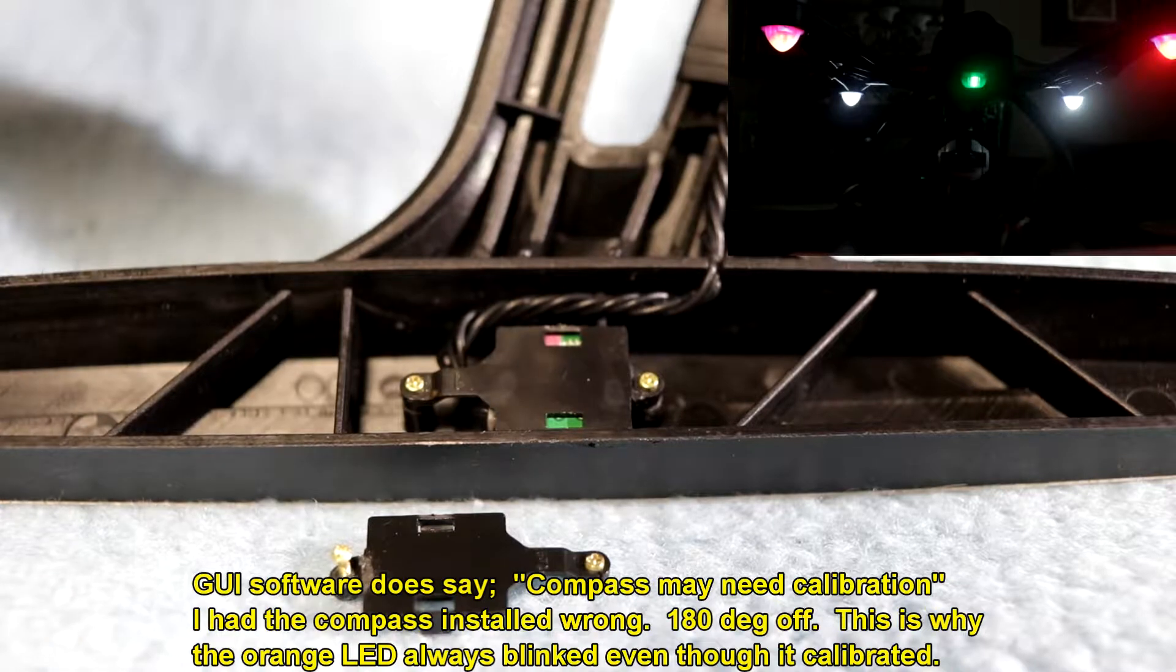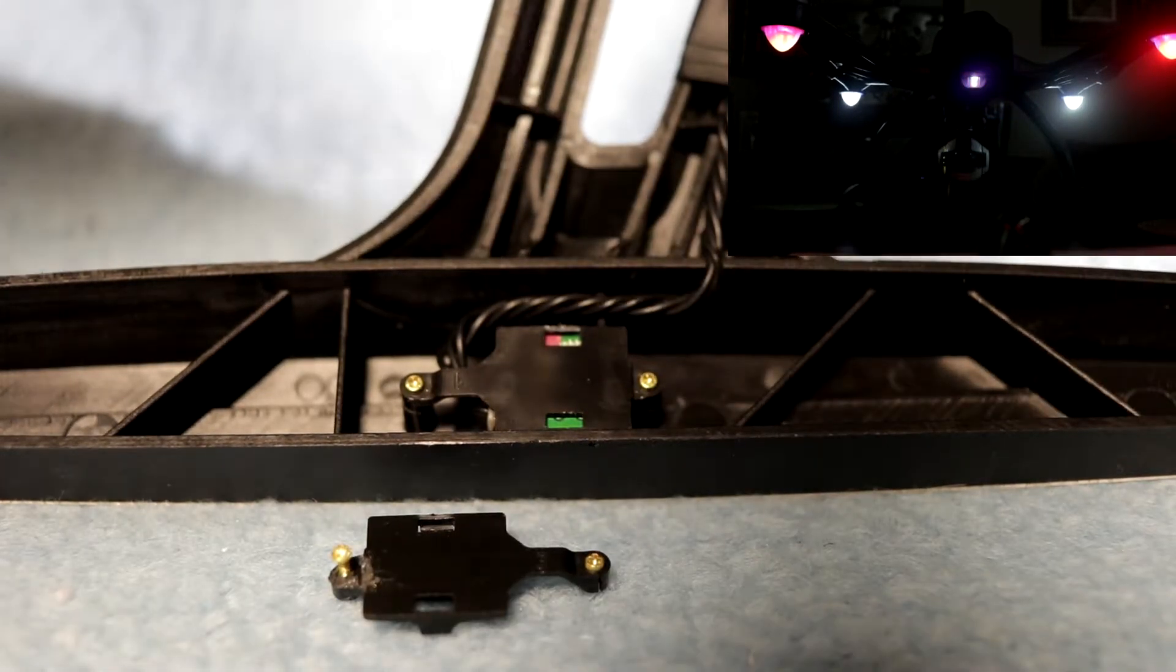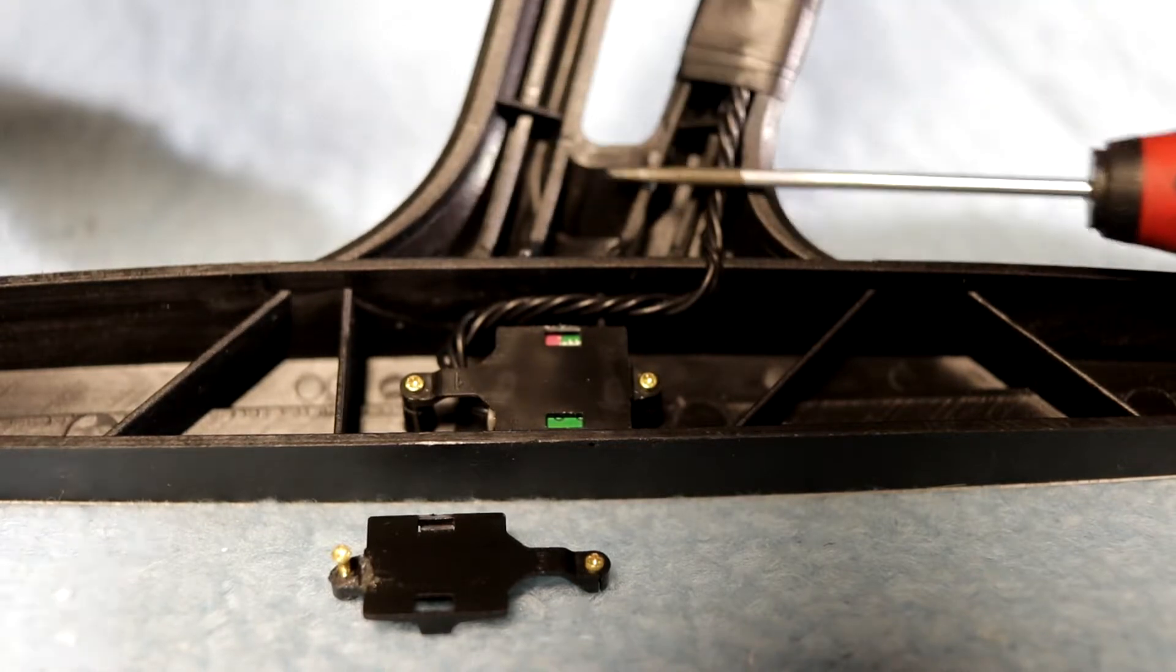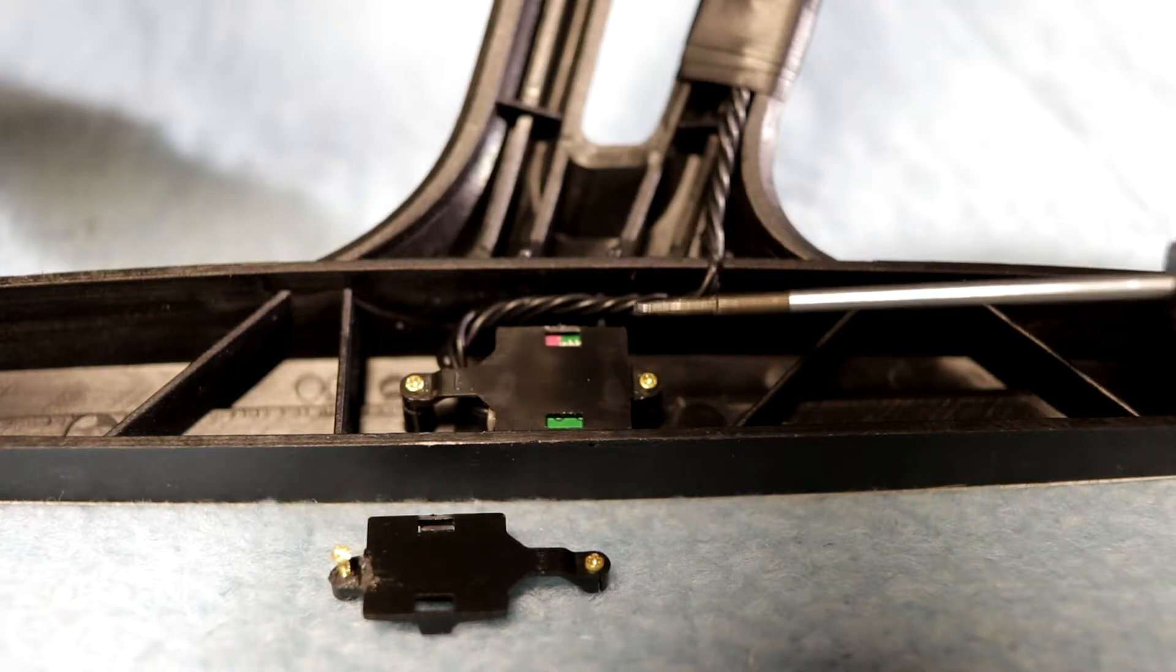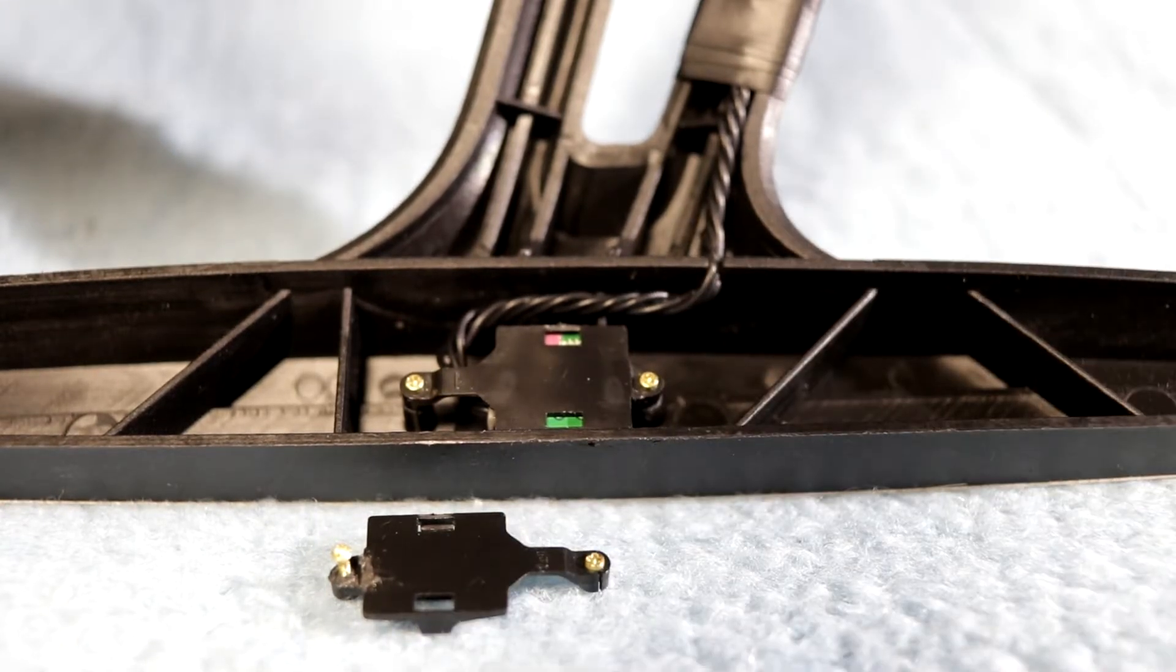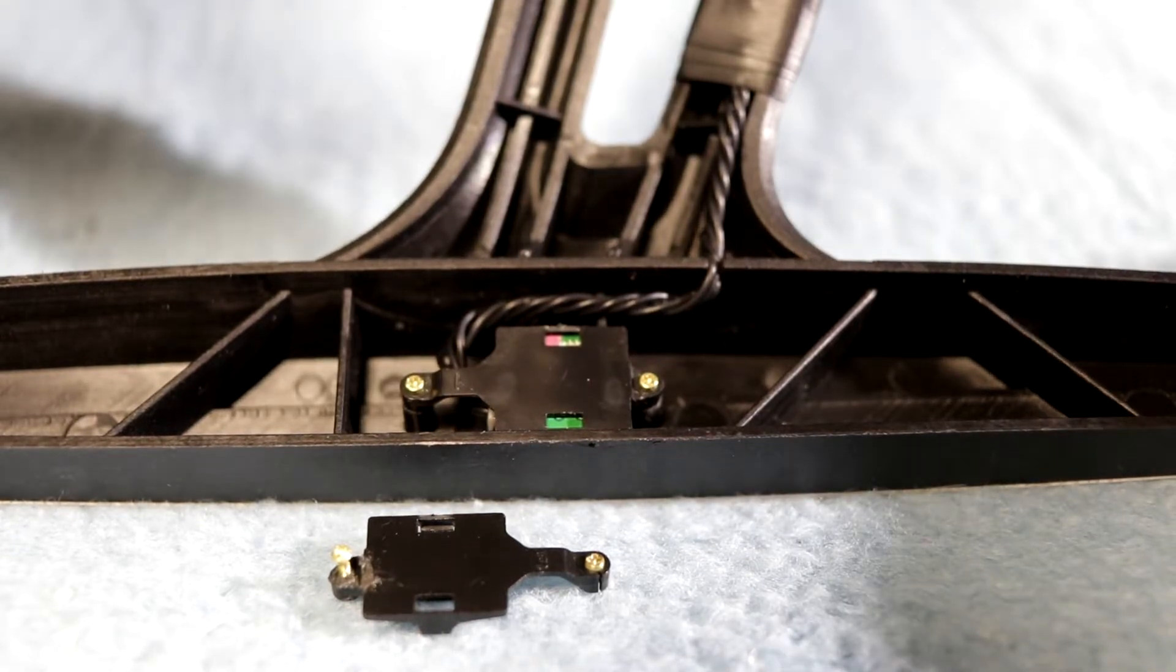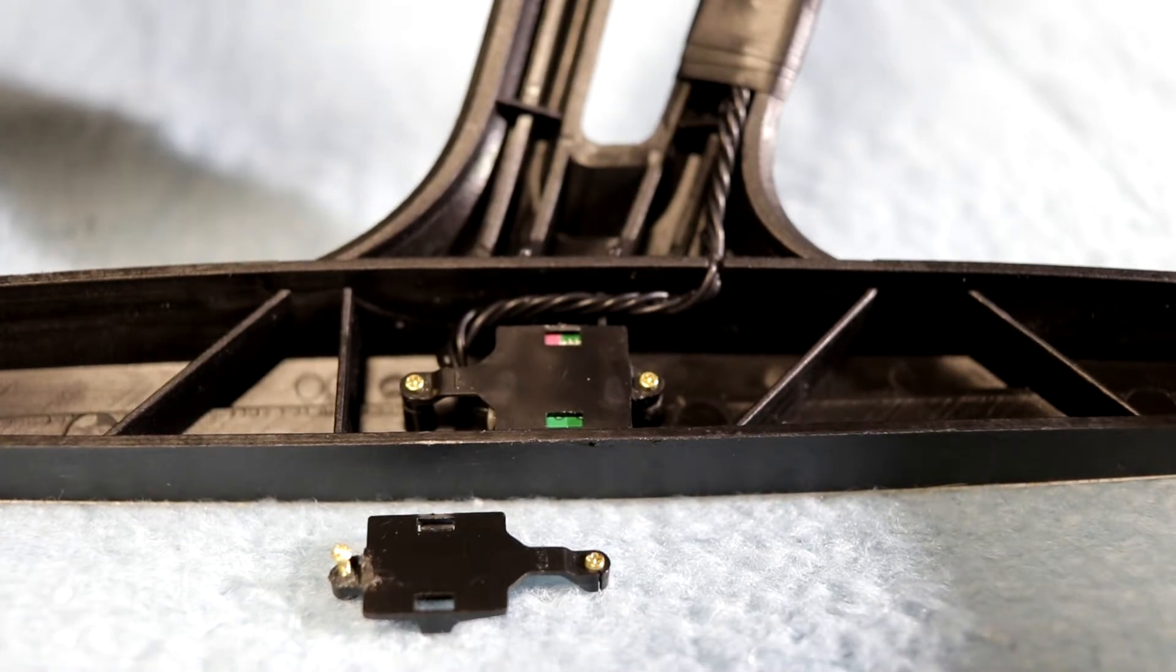Now if you do crash your quad and you have to take it apart, you really don't need to take the compass off. You can come up here into the quad and unplug it from the main board. When you take this light off, that's one way to do it. I didn't know any better when I did it so I took the compass off and unplugged it.